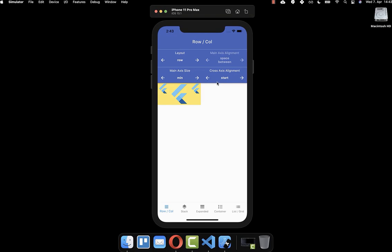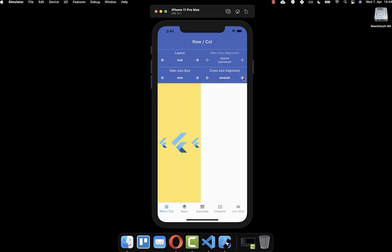Secondly, you can also set the cross axis alignment, and this can be used whether the main axis size is min or max. The cross axis alignment aligns it vertically. Right now all widgets are vertically at the start, but you can also put them to the end or center. Lastly, you can set your properties to stretch to fill all the remaining vertical space.